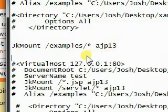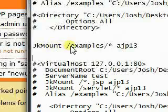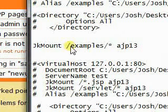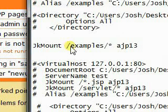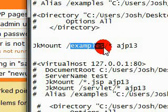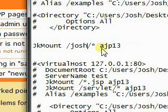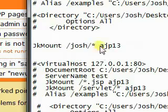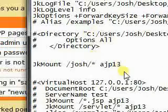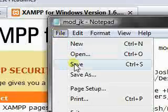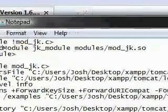And let's say I want, and this corresponds to a path inside your web apps folder, like this one will be examples. Now let's say I want to create a web app called Josh. And I wanted Tomcat to handle all of the requests inside that folder. So I would do this. Save this configuration file.